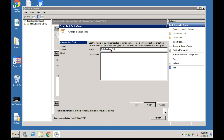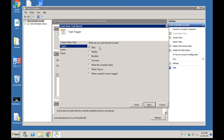Click on Create a Basic Task. Give it a name - for example, Tally Backup Daily. This task will copy all Tally data to the Google Drive folder once a day. Click Next.